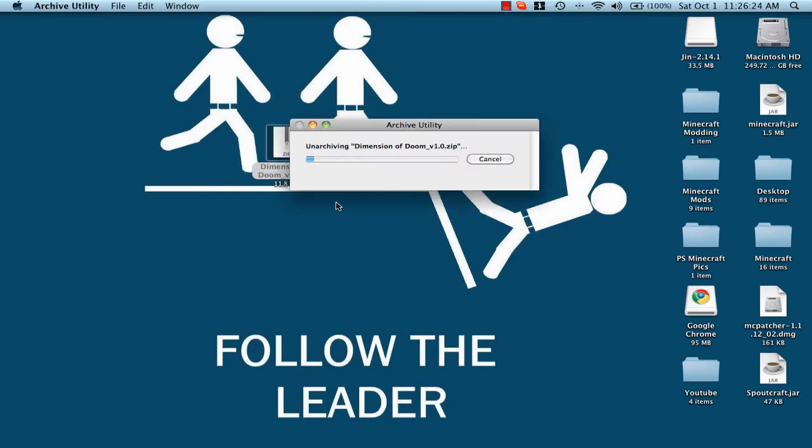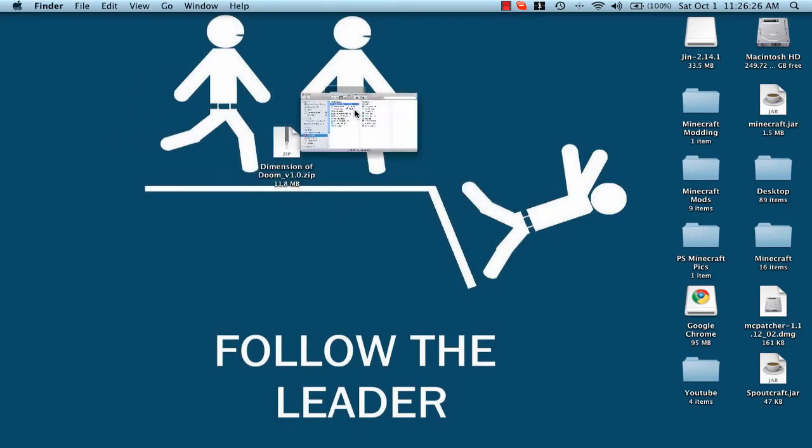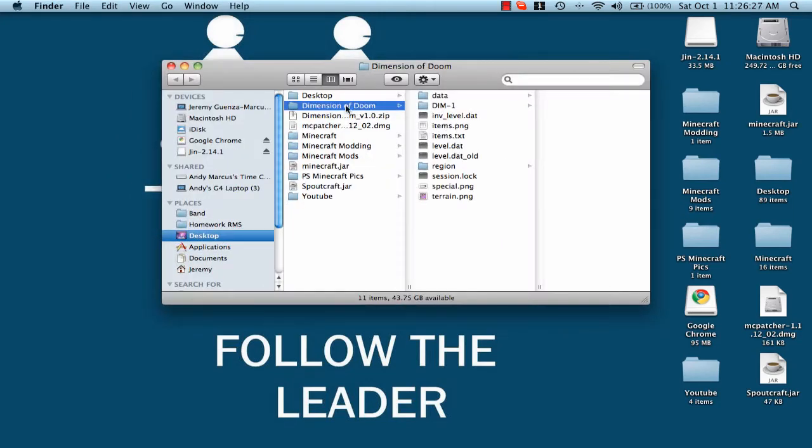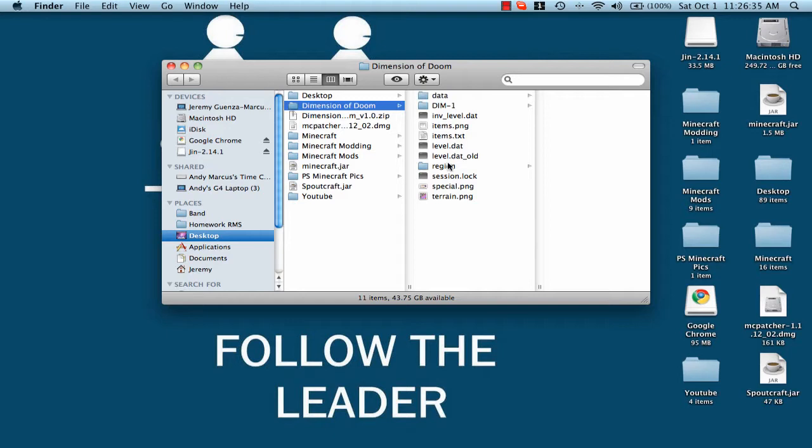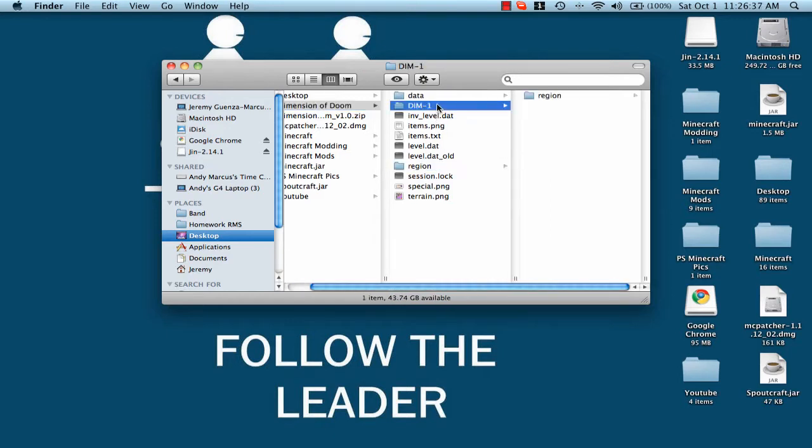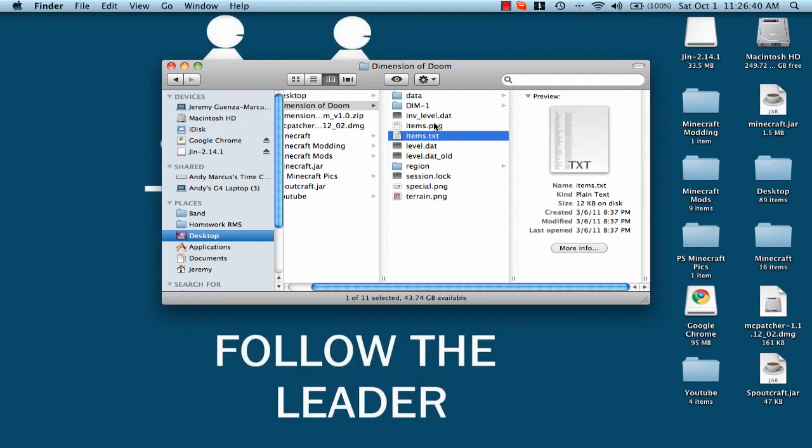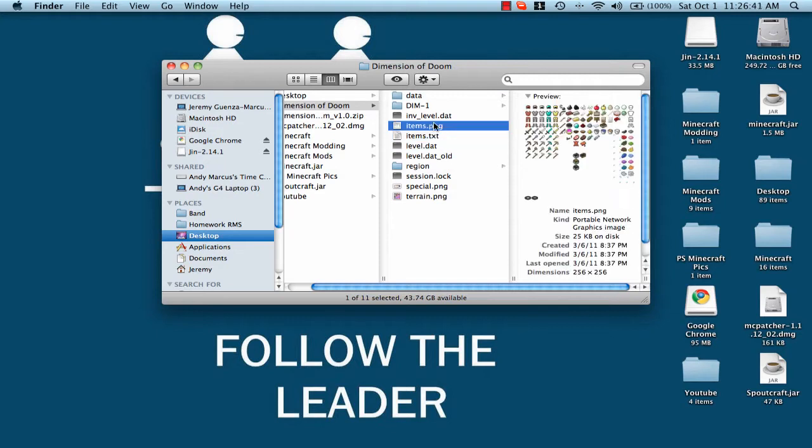So now you open this little box and you open the thing because it opens a little folder. You'll see all this stuff, region, all this stuff.